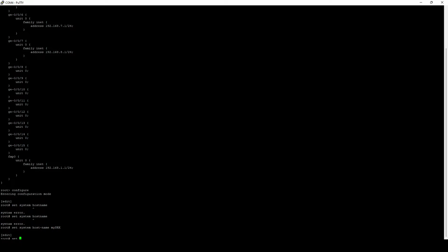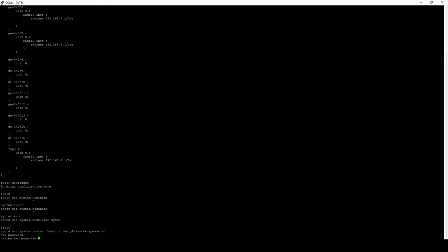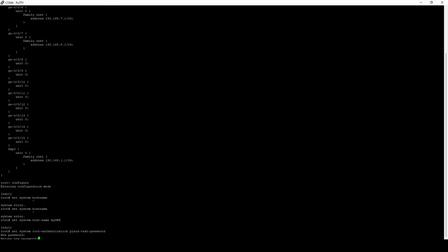The next thing we're going to want to do is set the root password. The root password is necessary because Juniper will not allow you to commit any changes without one. So we're going to go ahead and set a plain text password. When we specify plain text password, we simply mean that we are not entering a hashed value.